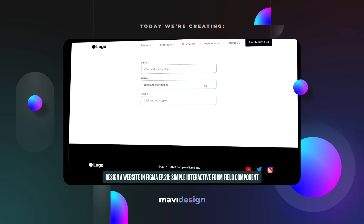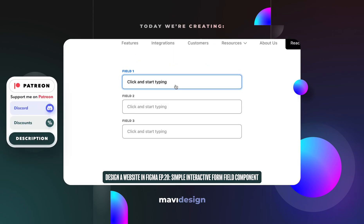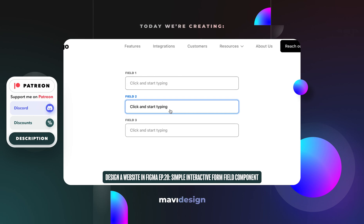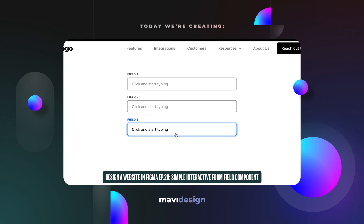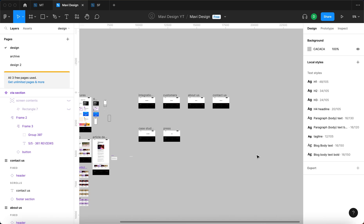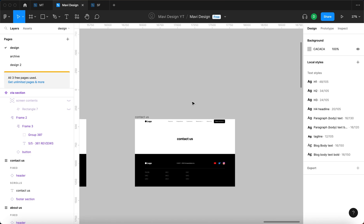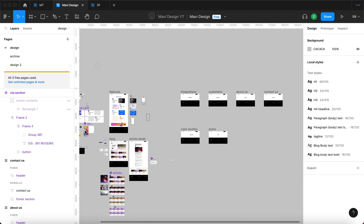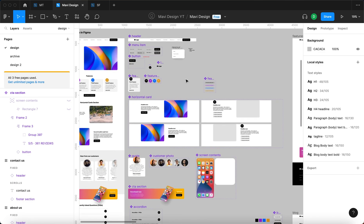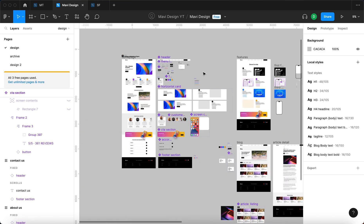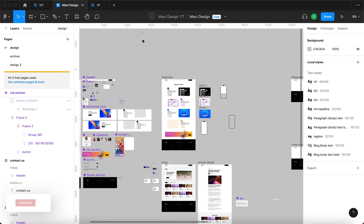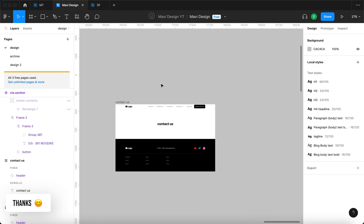Hi everyone and welcome back to designing a website in Figma. In today's video we're going to take a look at creating an interactive simple form field component for our website. When I thought about the pages yet to be designed, I noticed there's one that will probably be used for a contact form, so I realized we are going to need a form field component. Since we've been building something like a design system over the course of this series, creating a form field component goes hand-in-hand with a website design system.